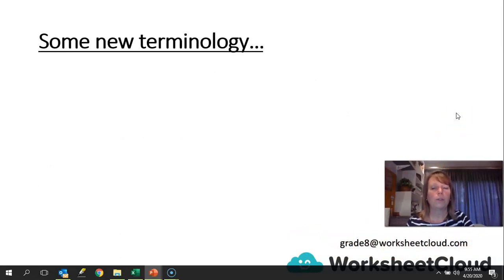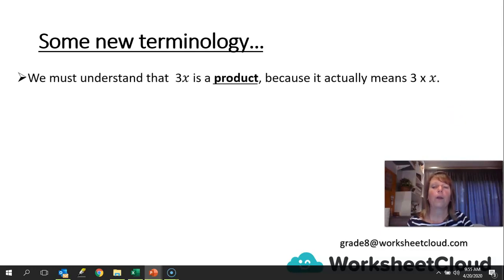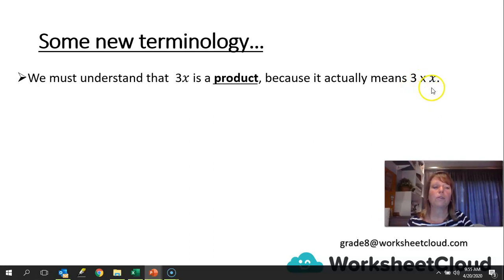We're going to learn some new terminology now, then we're going to look at how to label an expression, and this terminology we will draw on for the remainder of the lesson. We must understand that 3x is a product, because it actually means 3 times x. And you know from primary school that when you multiply two things together, the answer is called the product.